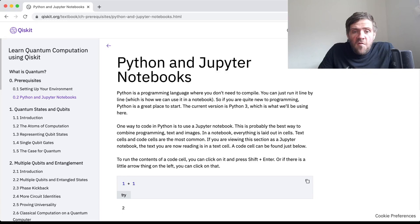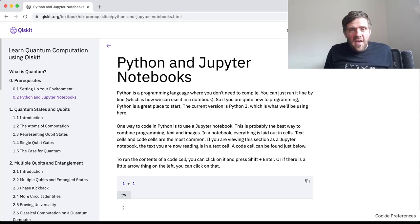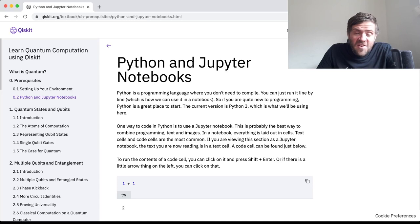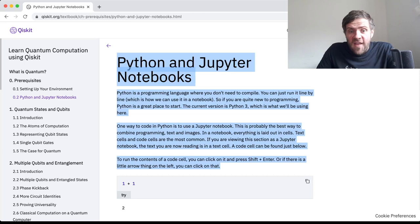Firstly, Jupyter Notebooks — what are they? They're a way of having programs laid out in a way that's quite nice for educational purposes or making a presentation. You can have nice text, graphs, but also the actual program that does the programming. So these sections of the Qiskit textbook are actually Jupyter Notebooks. You have text cells, which are text, and then code cells, which have programming in.